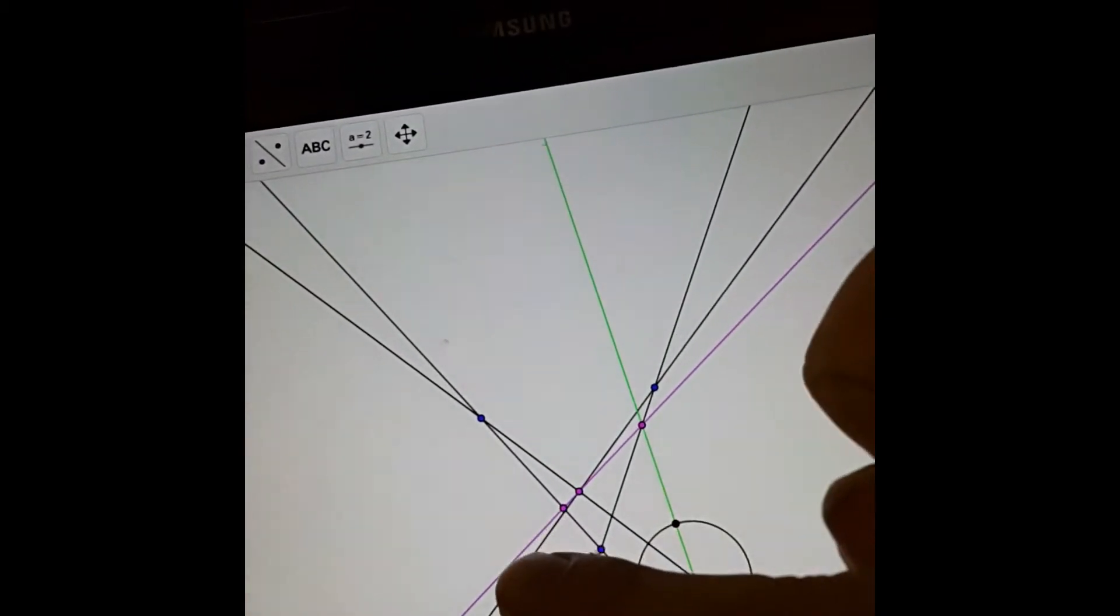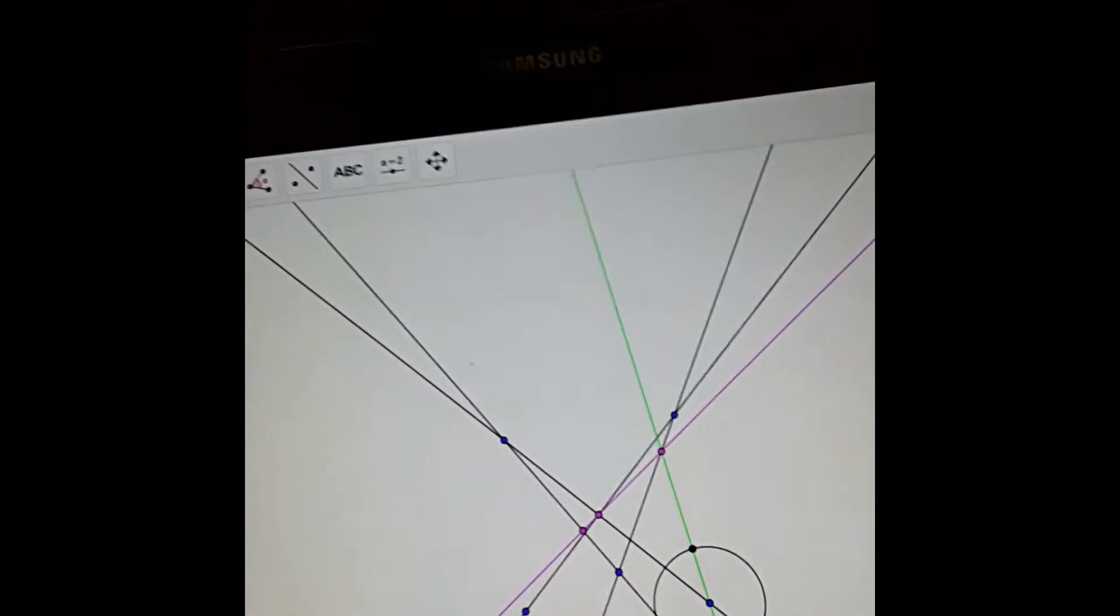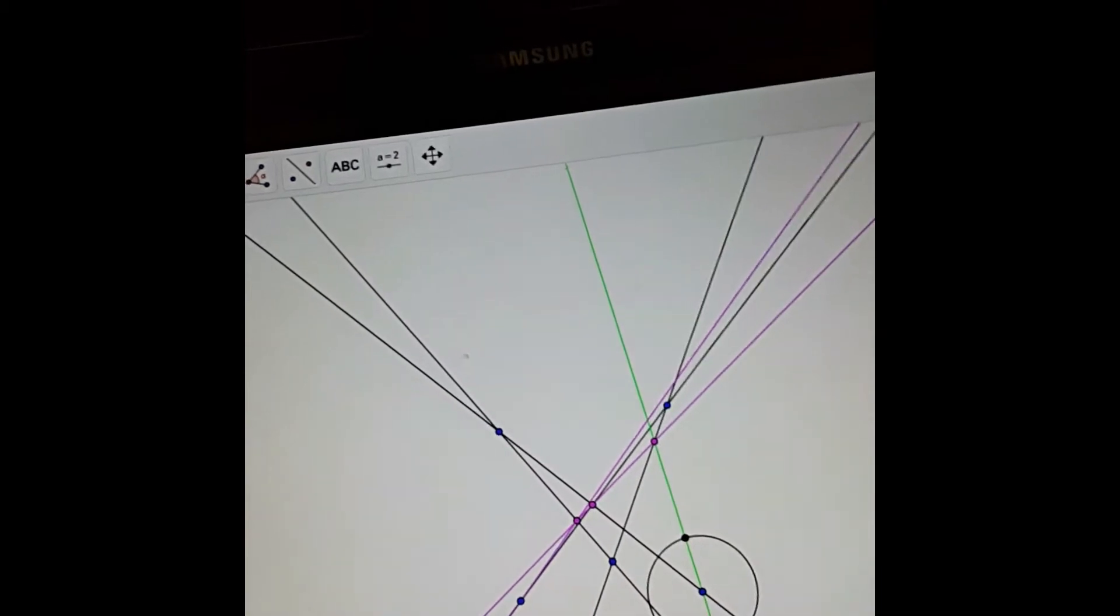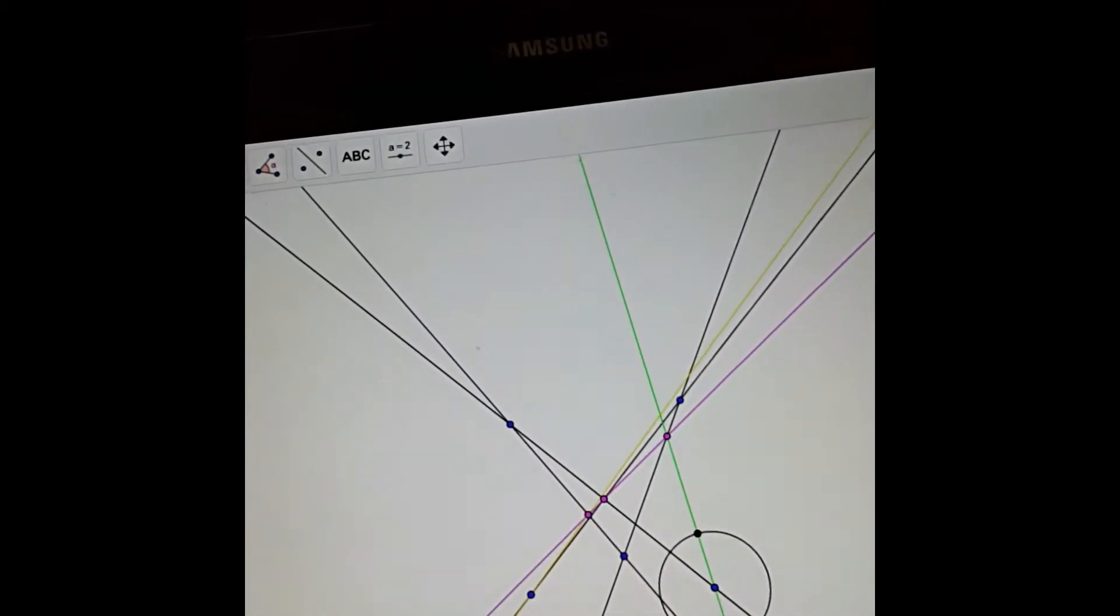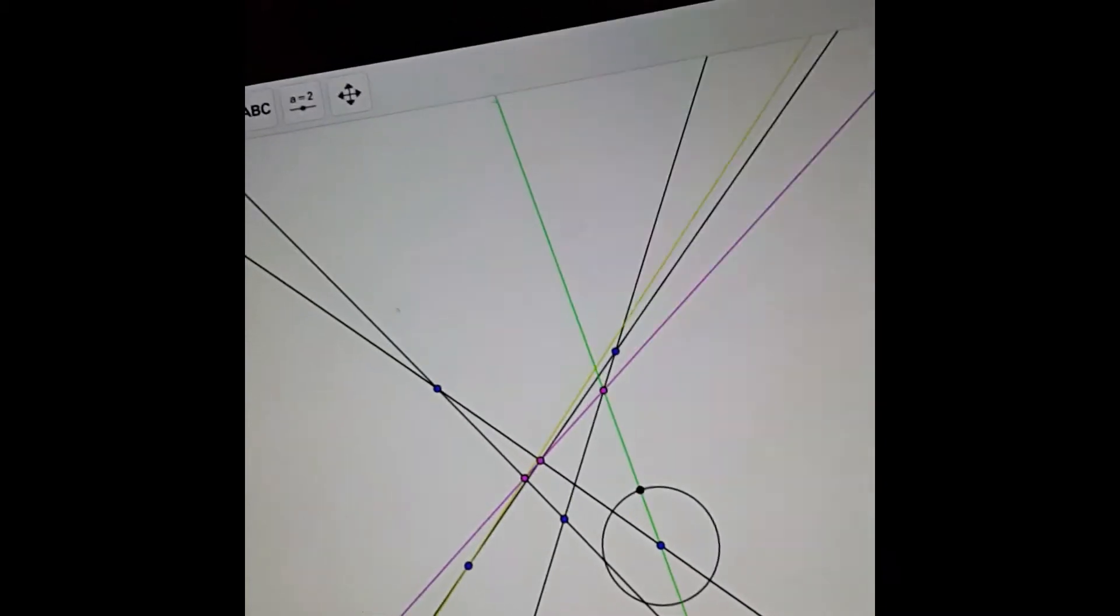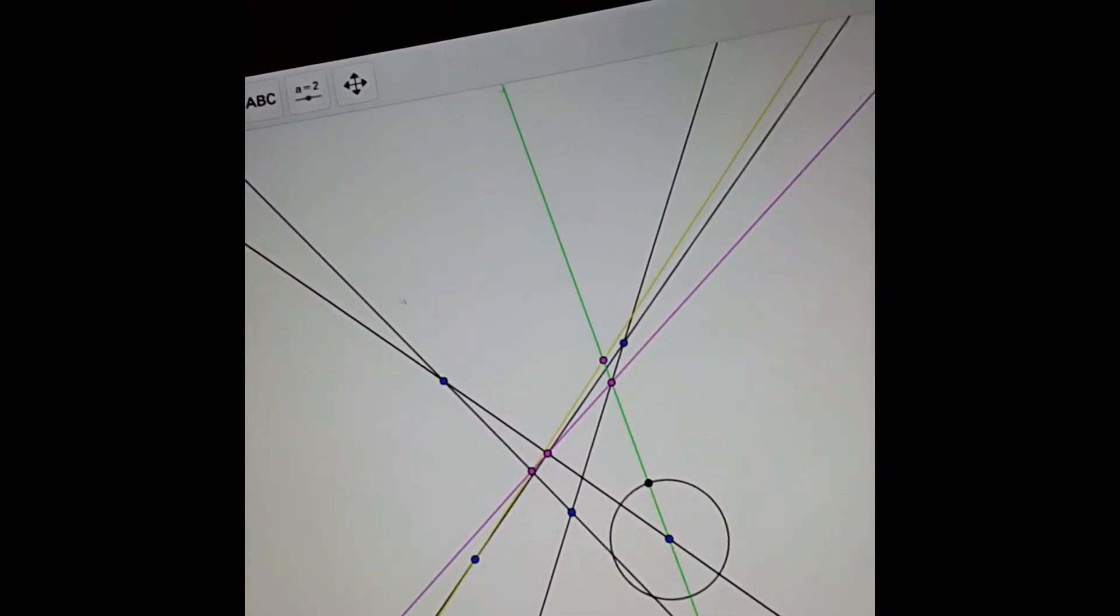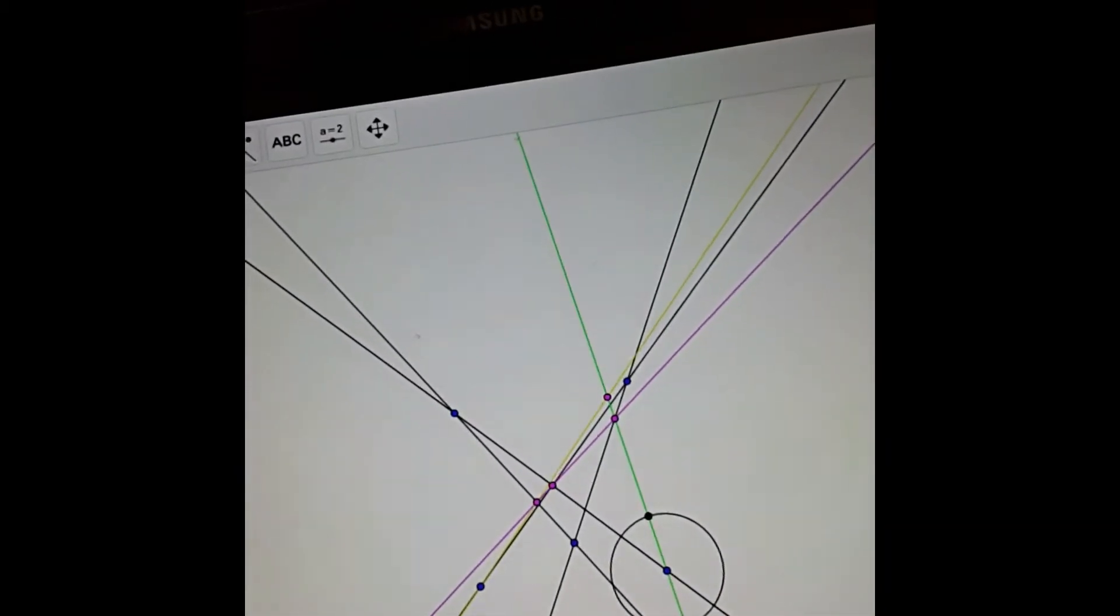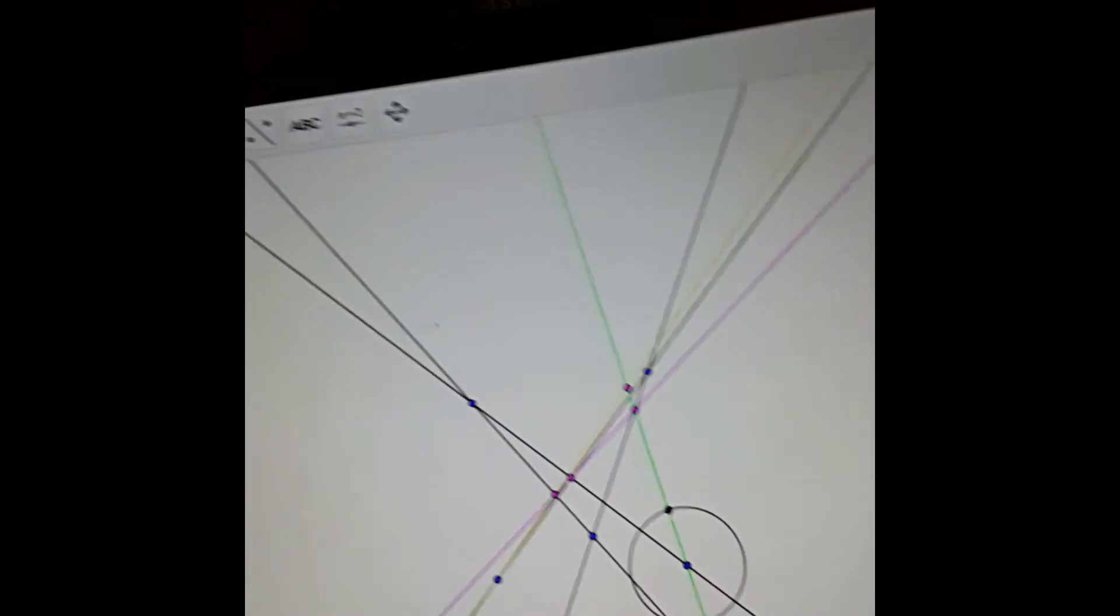And there should be a line from here which passes through that. So we draw it on in yellow. And we find where these two green and yellow lines meet. And that will be a point on our conic.